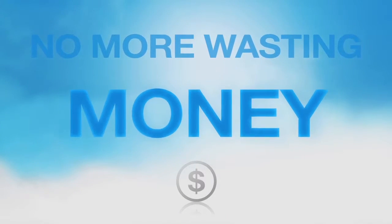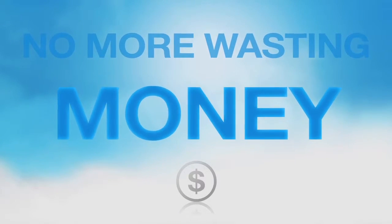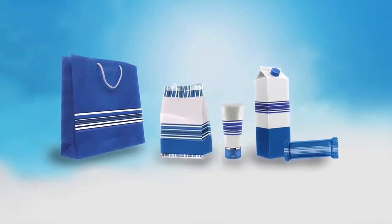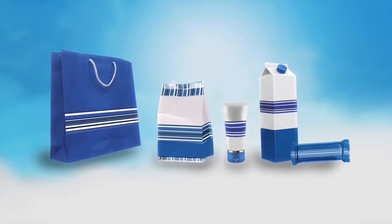No more wasting time, energy, and money trying to get your brand's color just right.